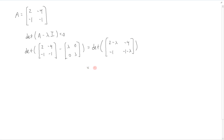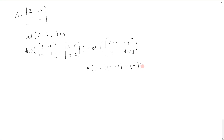The determinant of that is going to be (2 - lambda) times (-1 - lambda), minus (-1) times (-4).